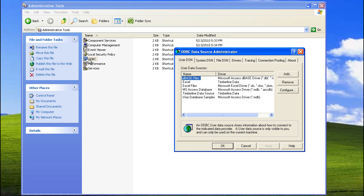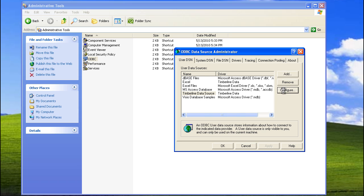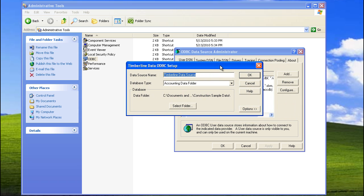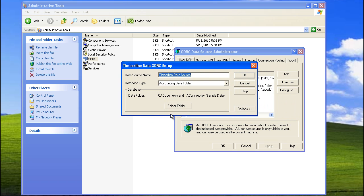Now, inside of ODBC, you're going to have tabs — User, System, File, and so on. Make sure you're on the User DSN tab, and then click so the Timberline Data Source is highlighted. Click Configure, and then click on Select Folder.